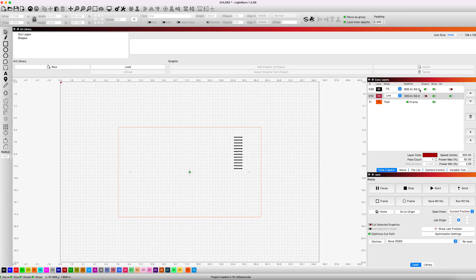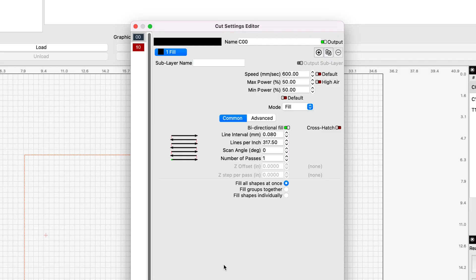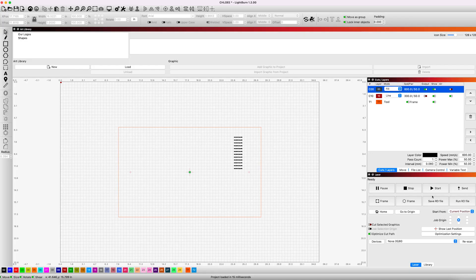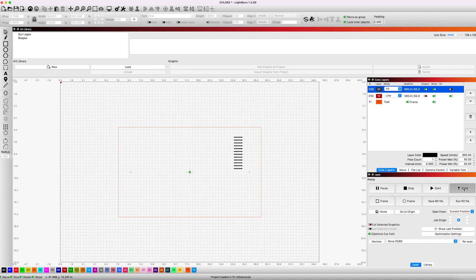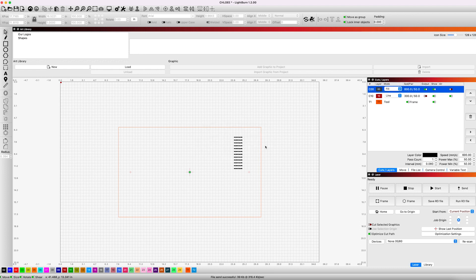We go over here and take a look at our power settings. This is the power settings that works for these pencils on our Nova 35 80 watt machine. We're going to engrave this at 600 millimeters per second. We're going to use 50% power and the line interval we have set for 0.08. So now all we have to do is send this to our controller. So we can go over here and click on send. Tell it okay. And now everything else is done over on the laser.